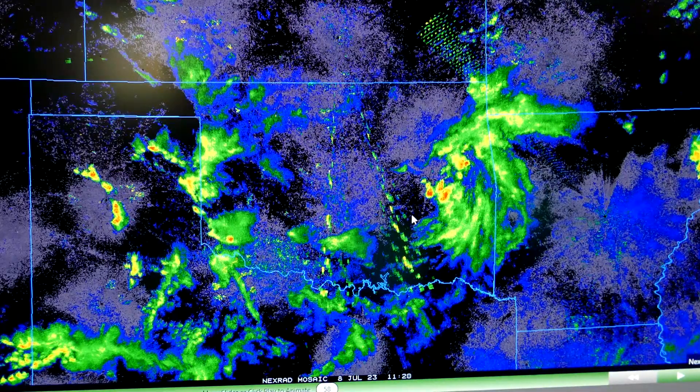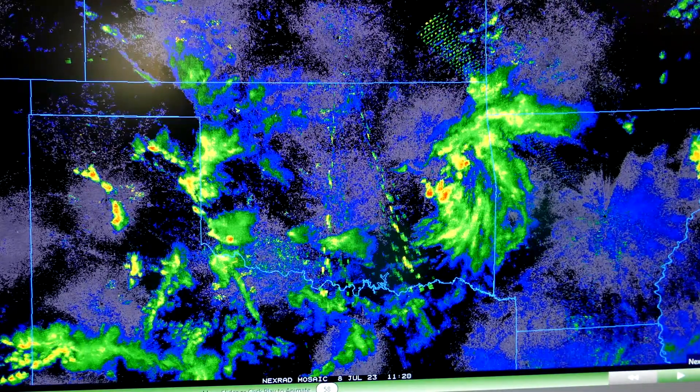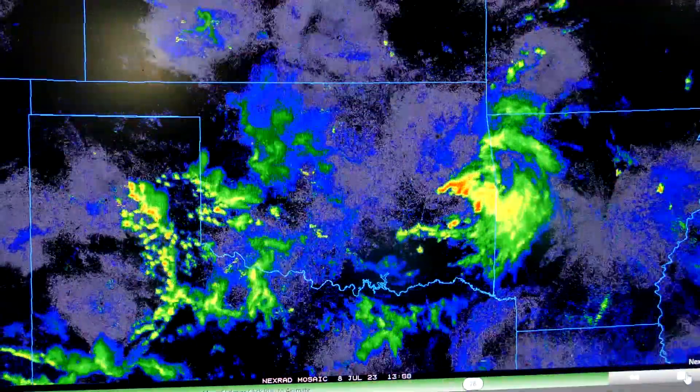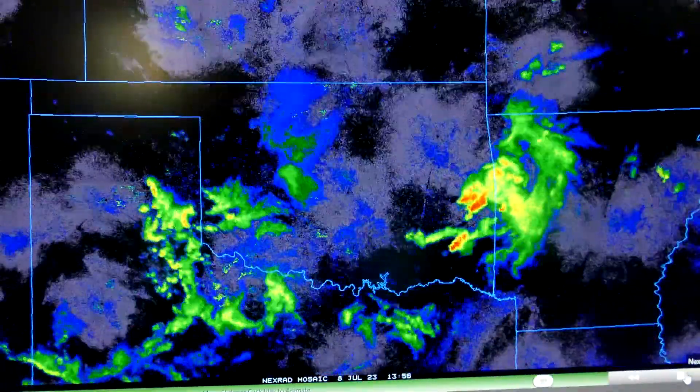And so what happens is the storm will follow that pattern and it starts to turn.